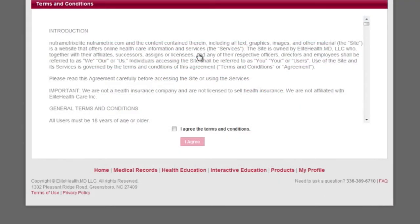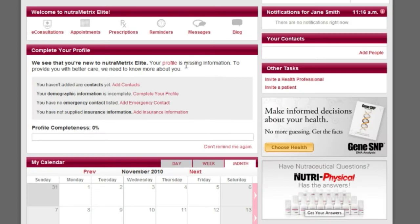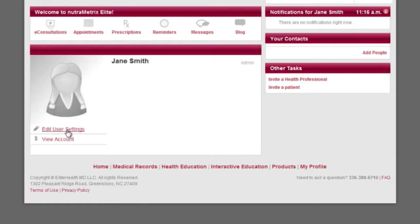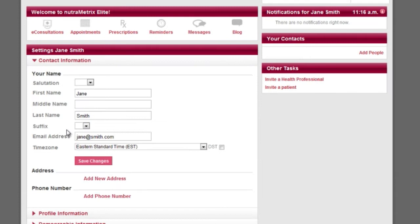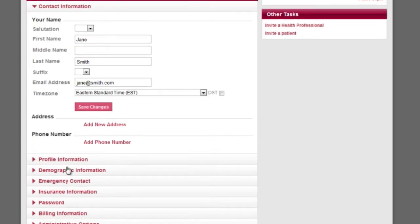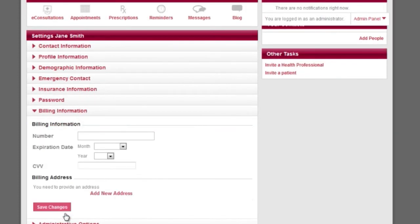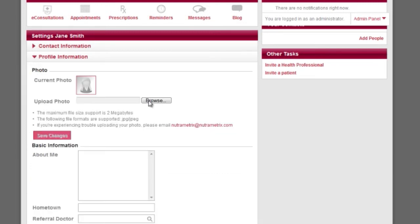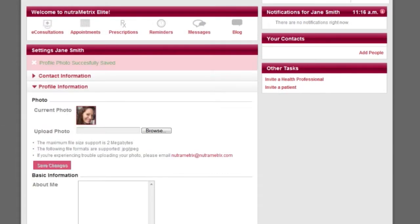If you are accessing your account for the first time, you will be asked to accept our Terms of Agreement form. The next step is to complete your profile. It's very important that you fill out all the necessary tabs including your contact and billing information, and don't forget to upload a picture of yourself as well.